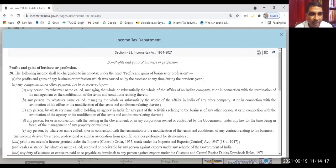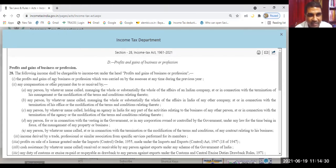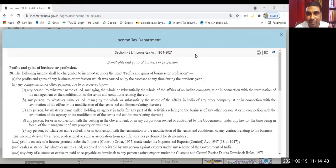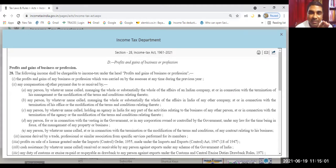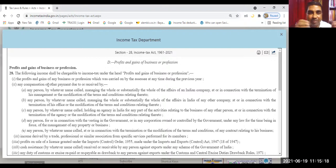Section 28 says the following income shall be chargeable to income tax under the head Profits and Gains of Business or Profession. Number one: profit and gains of any business or profession carried on by the assessee at any time during the previous year. When it says 'at any time' that means you need not carry out the business throughout the year — even if it is carried out for one day during the previous year, it is still taxable. How to compute this profit and gains? You have to keep in mind normal business practices, normal accounting practices, the system of accounting, and Income Computation and Disclosure Standards.